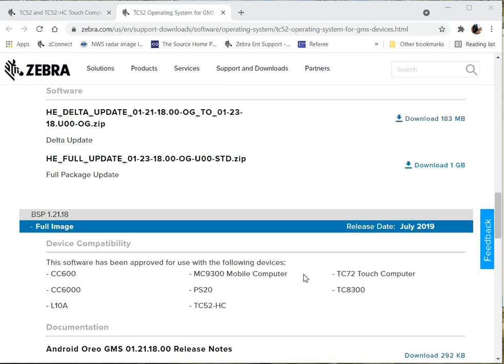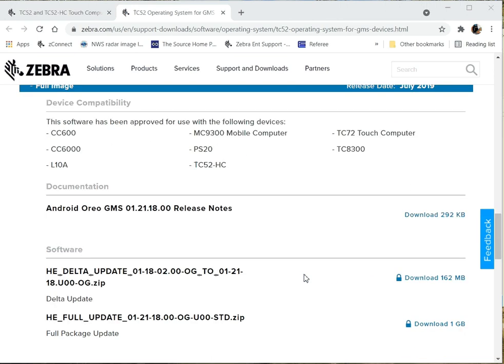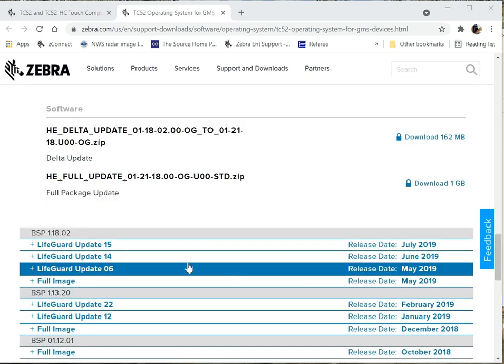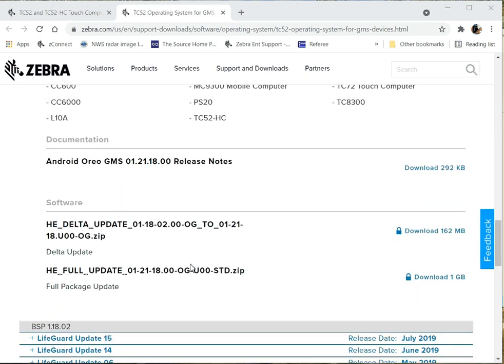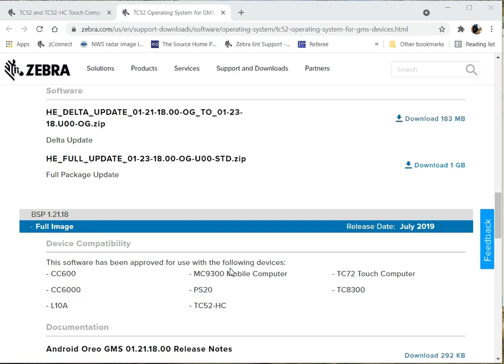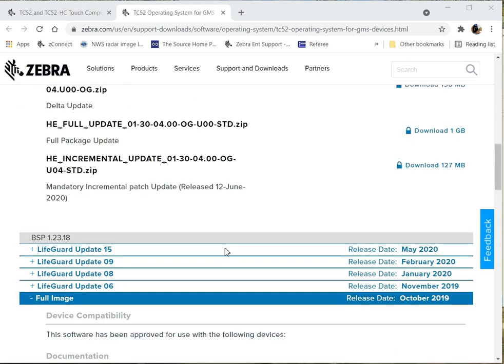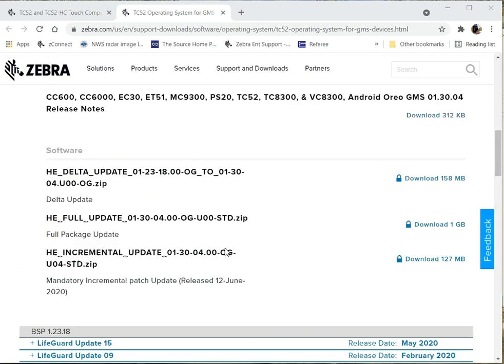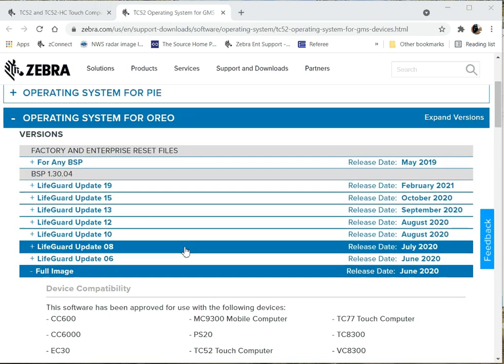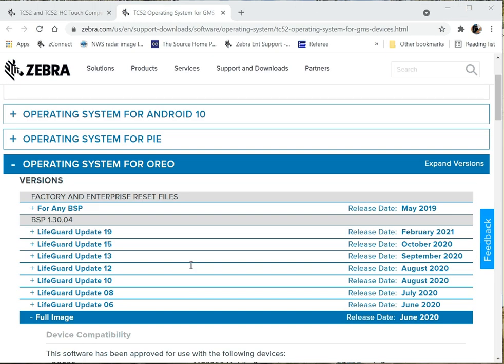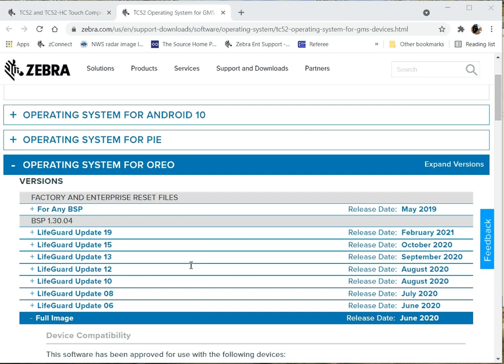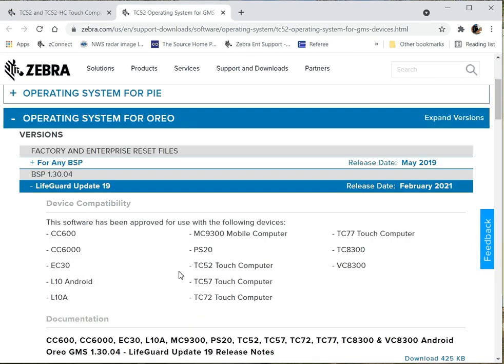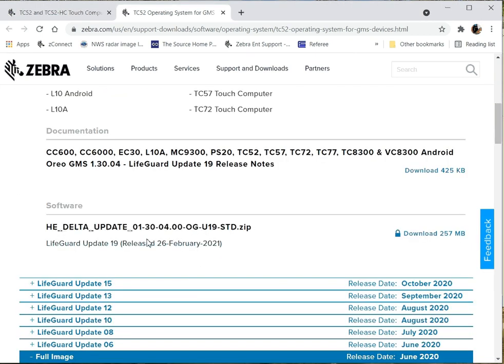For me, I'm going to do a step process. I'm going to imagine I have a store that is distant, but I have a local FTP server I can use at the store. We're going to use a few methods to get these files to the devices and updated. You see here, I need one, two, three, four updates to get all the way to 0130.04 plus one more for the LG update. That's what we'll be doing.